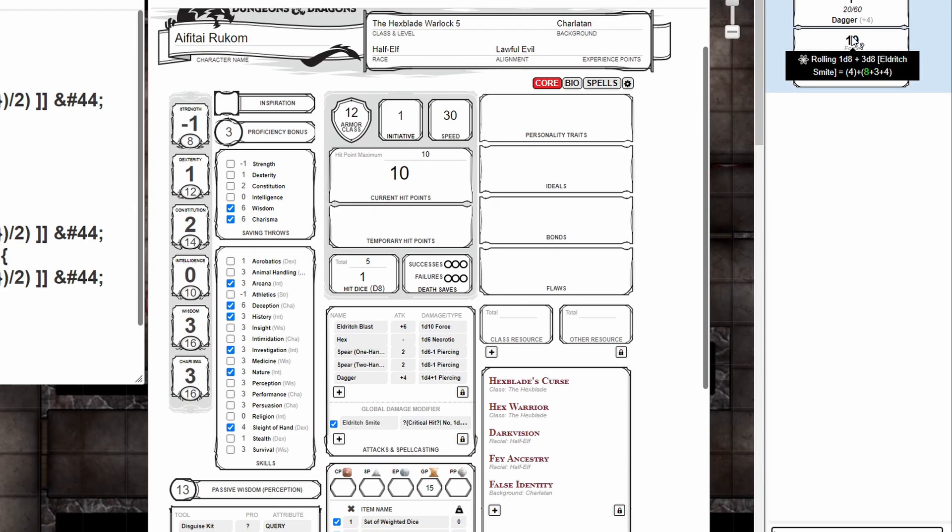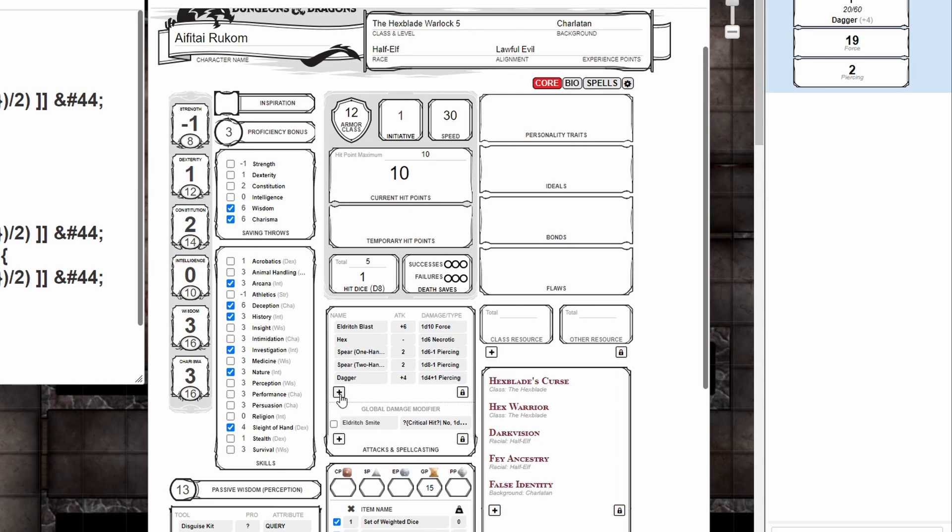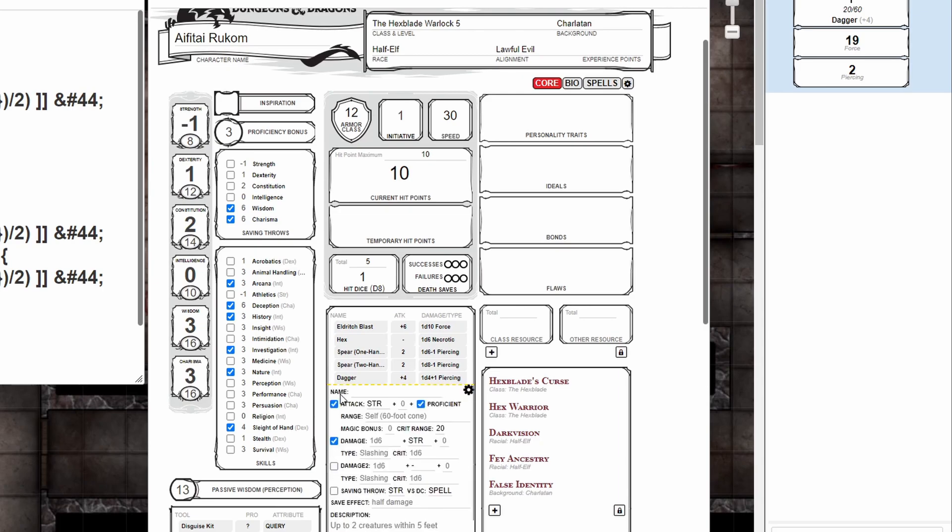But let's look at another way to do this. Disable the global damage modifier. Click the plus sign to add a new ability.